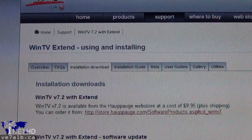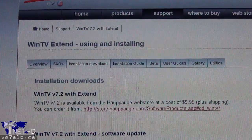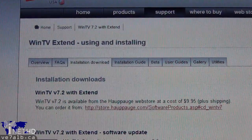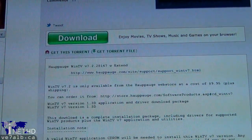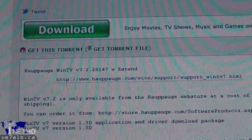Next, you will need to obtain a copy of WinTV Extend. Extend is the addition to WinTV that allows you to schedule recordings and stream television channels through a web browser. Unfortunately, it's not included with every version of WinTV. Officially, the only way to get WinTV Extend is to buy a CD from Hauppauge that costs $10 plus shipping. However, WinTV Extend can also be obtained through a variety of BitTorrent websites.